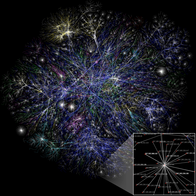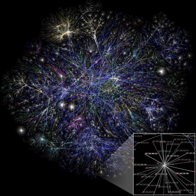Thus, a network that bridges structural holes will provide network benefits that are in some degree additive, rather than overlapping. An ideal network structure has a vine and cluster structure, providing access to many different clusters and structural holes. Networks rich in structural holes are a form of social capital in that they offer information benefits. The main player in a network that bridges structural holes is able to access information from diverse sources and clusters.